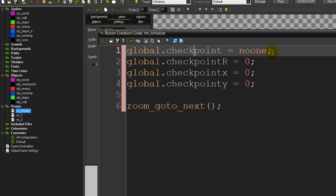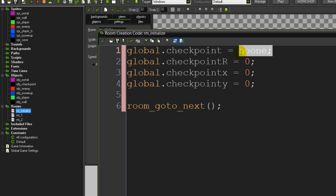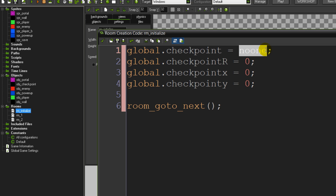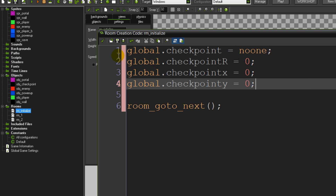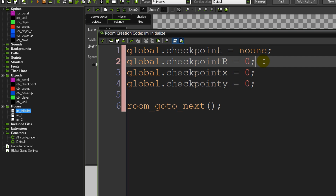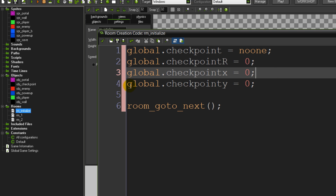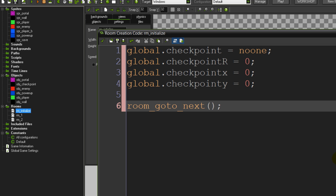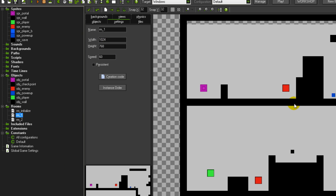global.checkpoint will contain the ID of the currently active checkpoint. It's set to noone rather than zero because noone strictly means no instance ID - just to be safe in case an instance happened to have ID zero. global.checkpoint_r contains the room the current checkpoint is in. global.checkpoint_x and global.checkpoint_y store its position. Those get filled up whenever we touch a new checkpoint. Then room_goto_next ensures that when this code runs we move straight on to the next room.